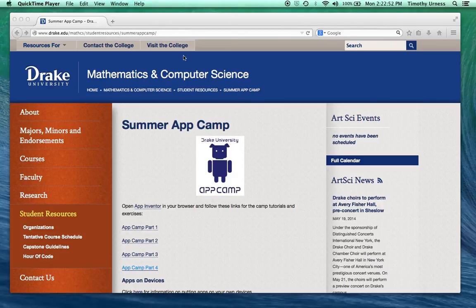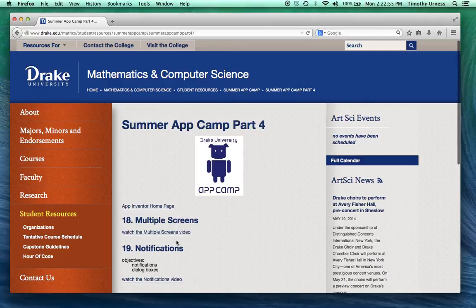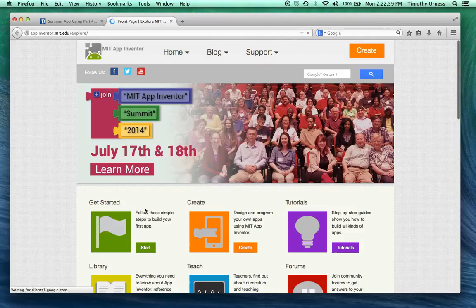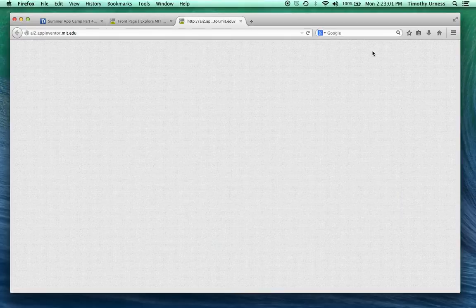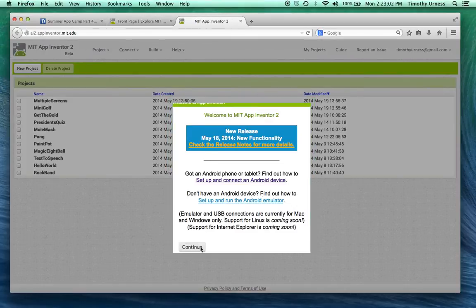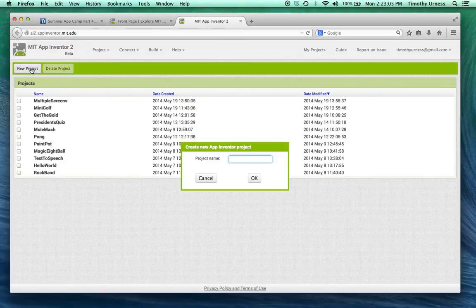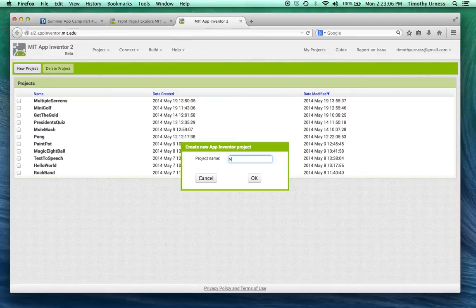So from the Drake AppCamp website we are on AppCamp Part 4 and there's no files to download here, so go ahead and click on the App Inventor homepage. Click on the orange create button and in this case we'll create a new project, call it notifications.